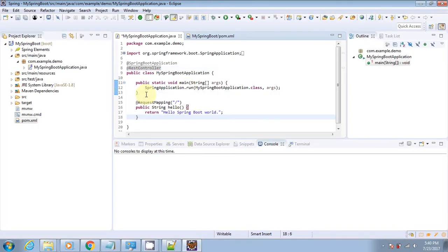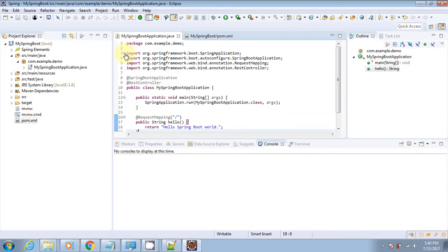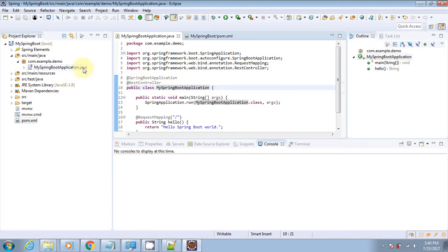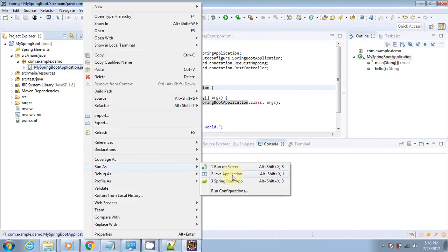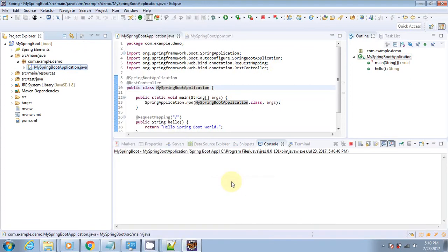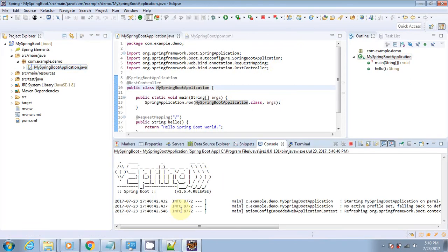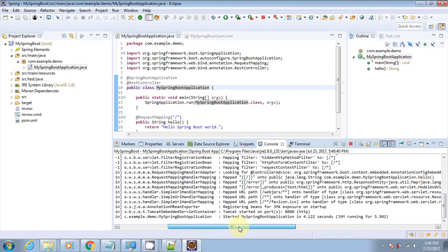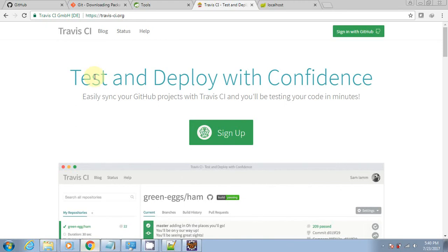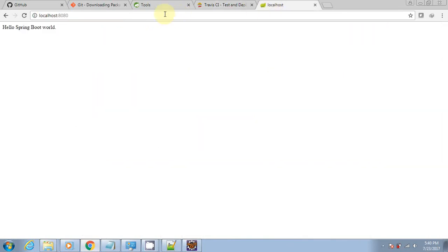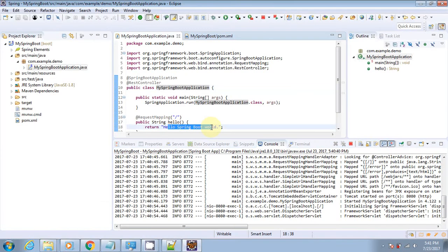It has done the necessary imports. Let's run this application: right-click on the file, Run As Spring Boot. The application is up and running. Let's test it by hitting localhost:8080. We get the message "Hello Spring Boot World."